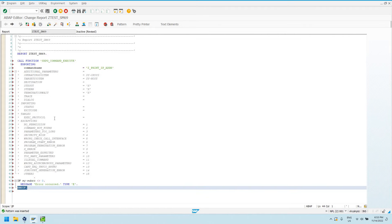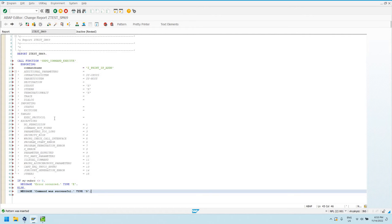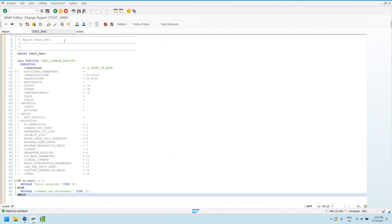I'm going to click here, pattern, so I can get this SXPG command execute call function. It'll give me the function signature and I can give it my name of my operating system command, which was Z print IP address. I'm just going to call it just like that. I'm going to leave all these optional parameters and I'm going to handle this error. And then I'm going to add a little else clause so we can see if our operating system command was successful.